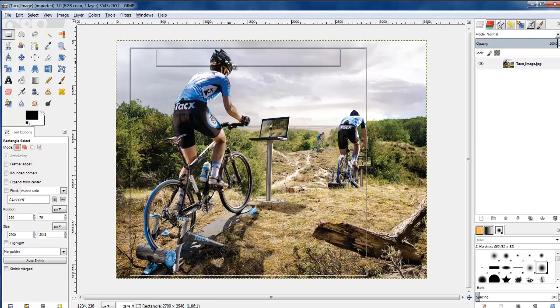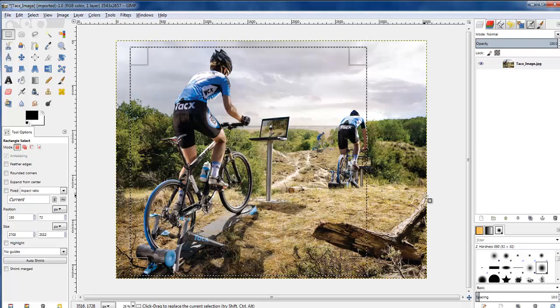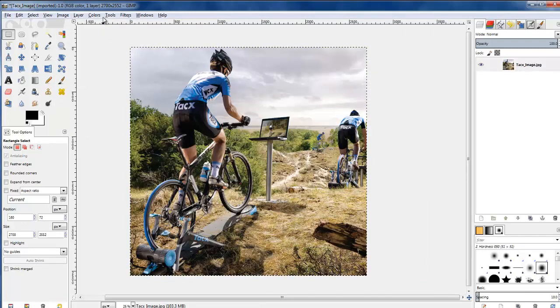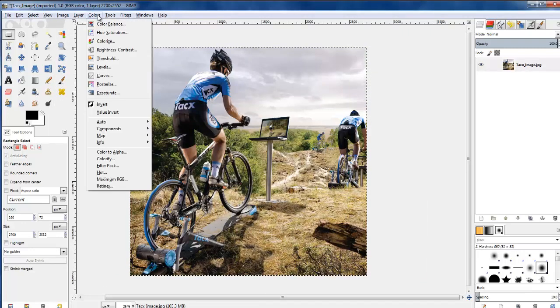And if I just select the top I can drag that down. Okay, so I'll hit enter because I'm happy with that and I'll go image crop to selection and it crops it down.